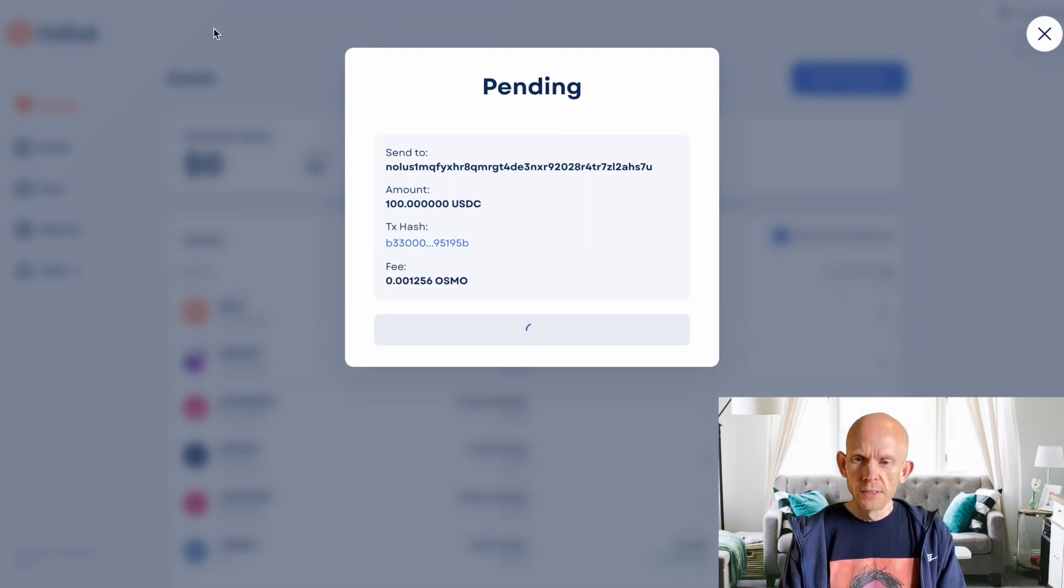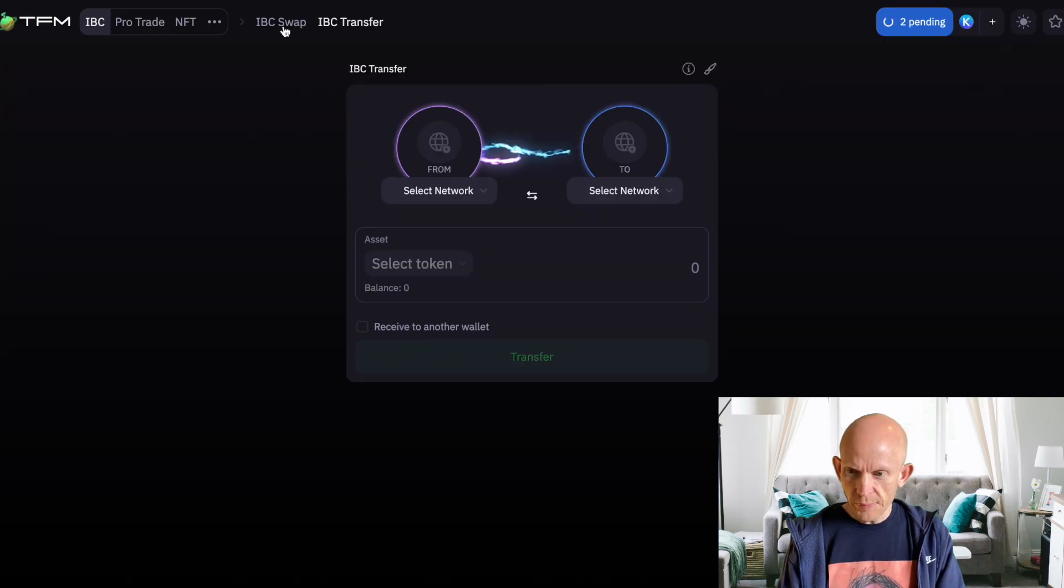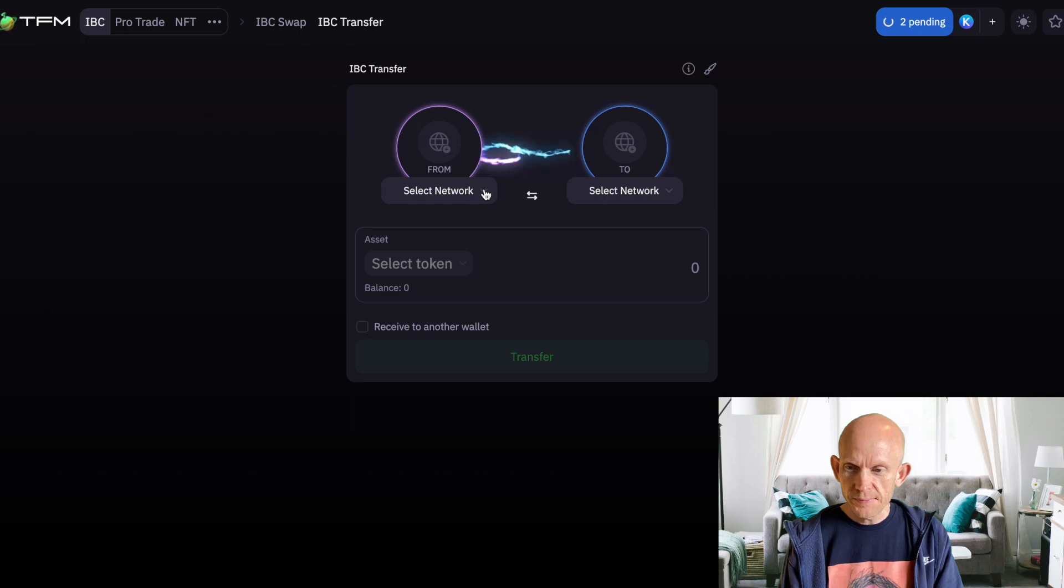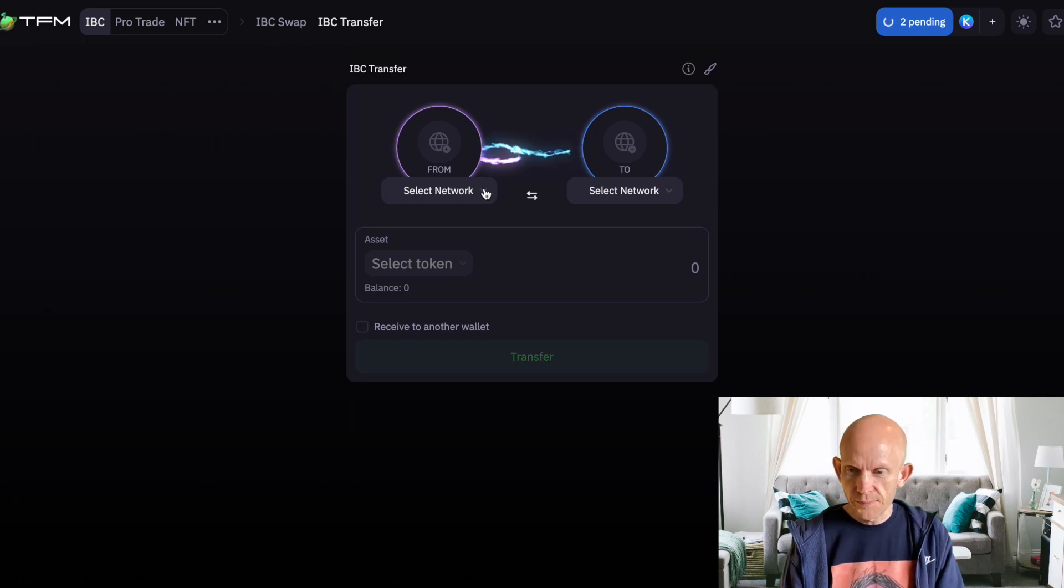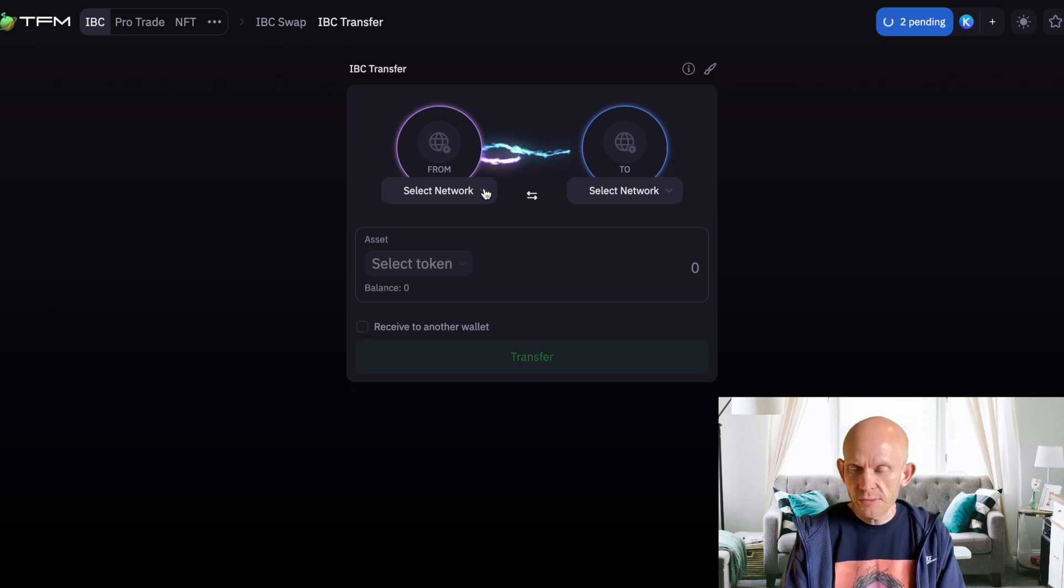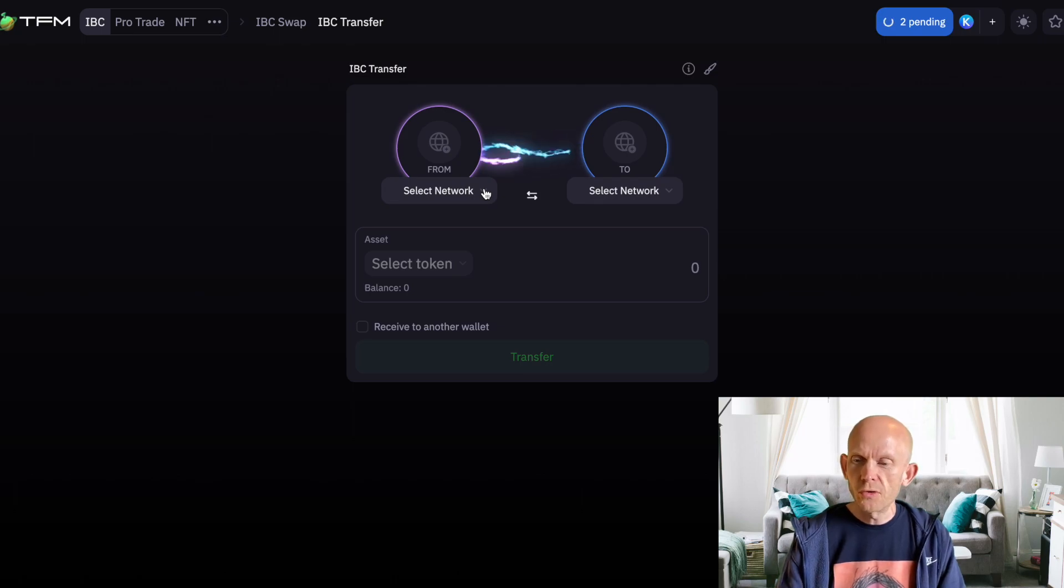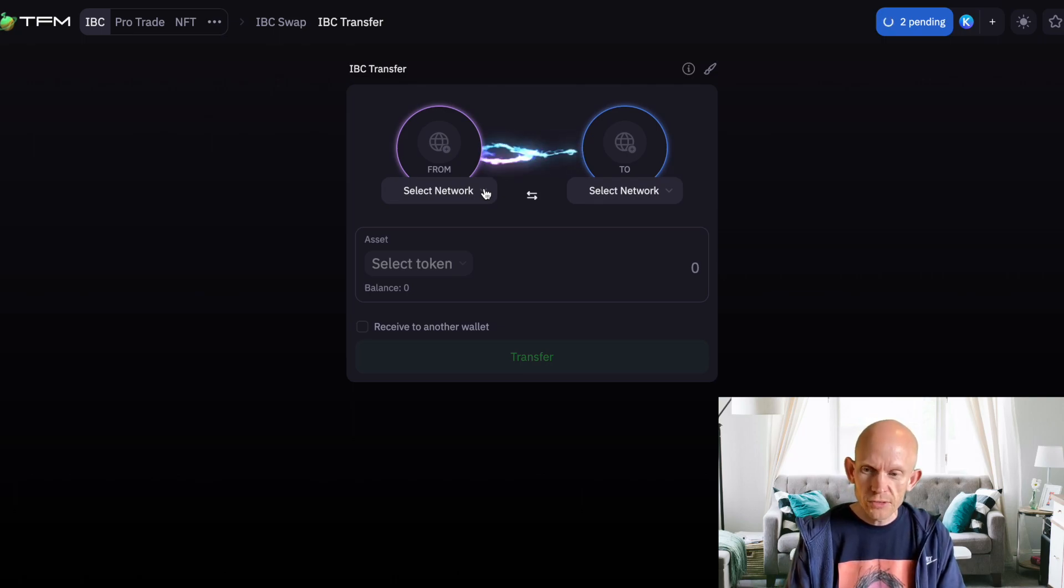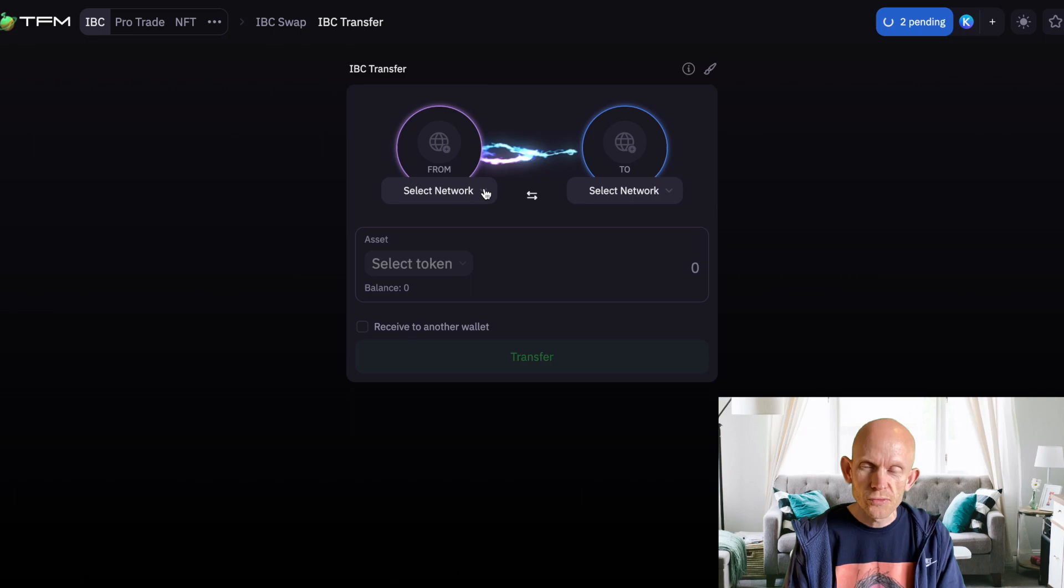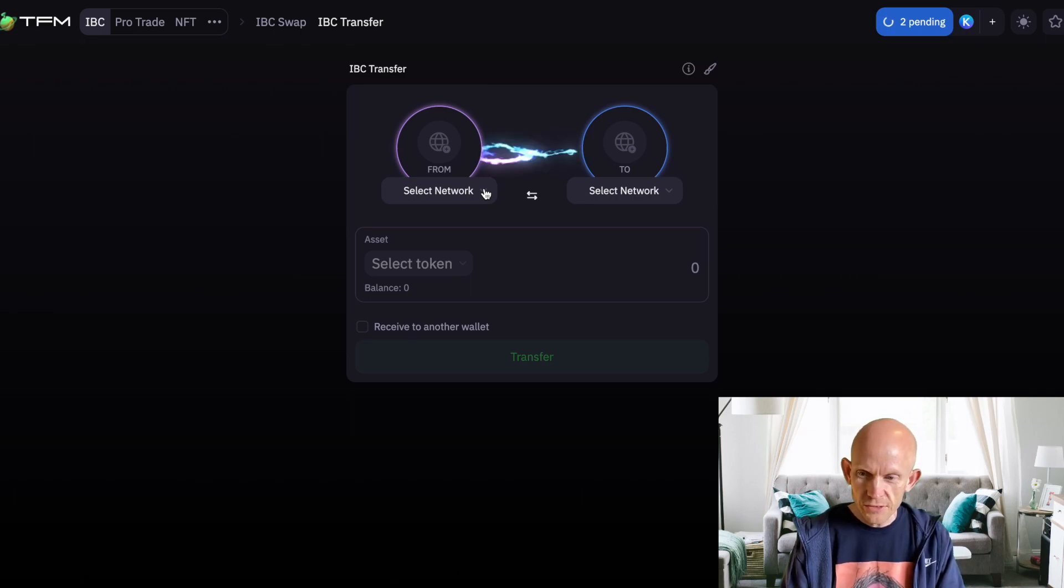This is a deeper discussion, but for example, if I was sending atom across IBC - the atom always has to be routed. So if I was sending atom from osmosis over to Comdex, that atom has to be routed through the cosmos hub so that it's usable on the other side.